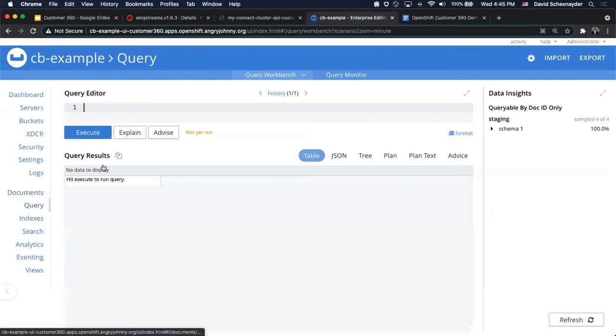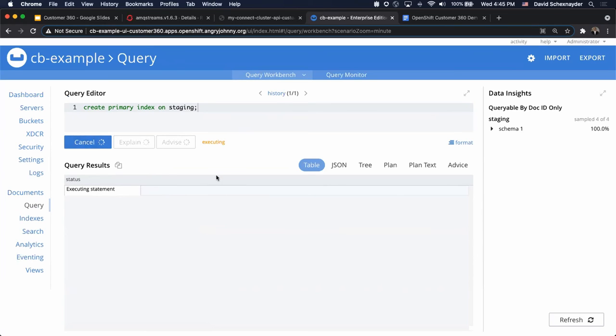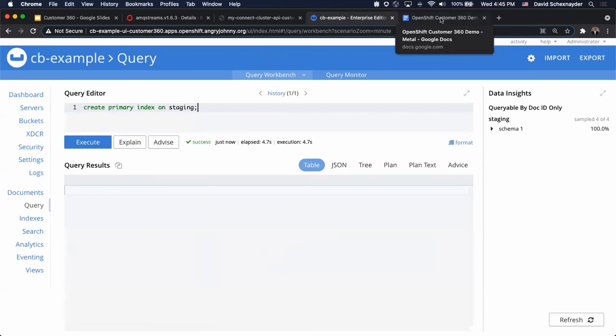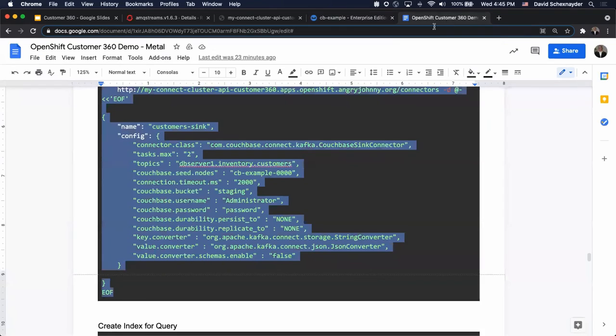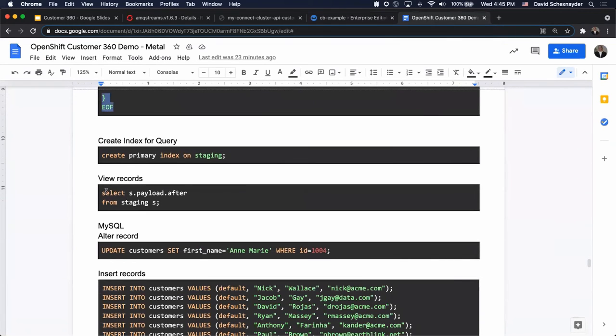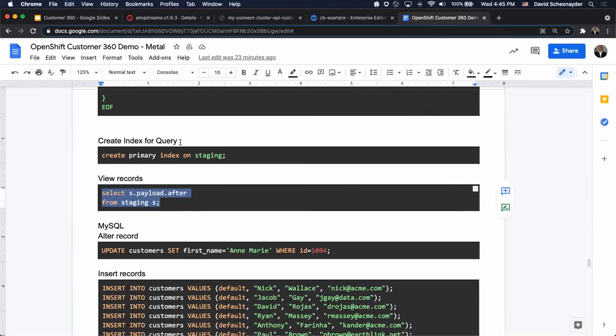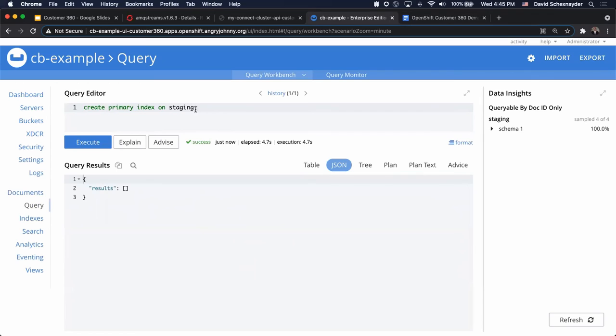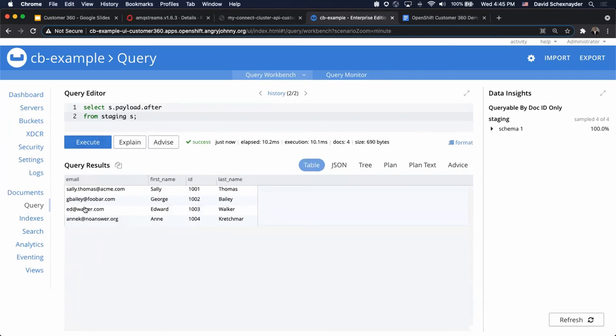We can also query the data. In order to query data in Couchbase, you're going to need to at least have a primary index. So let's go ahead and do that. Let's go ahead and view our records. We're just traversing the JSON with our SQL command. We can also look at this in the table view. You can see that we're pretty much seeing the exact same data set that we had in MySQL.